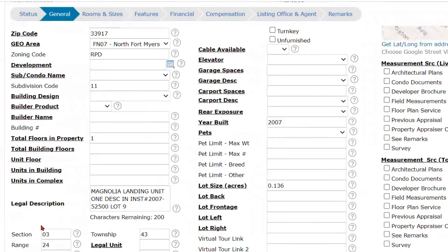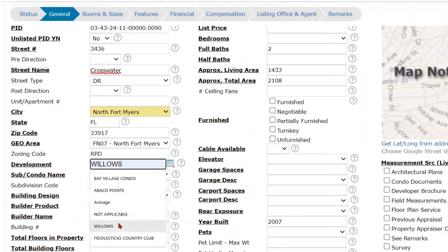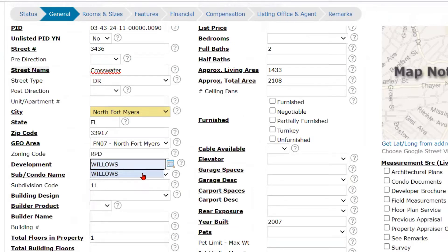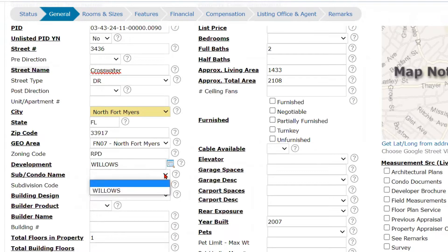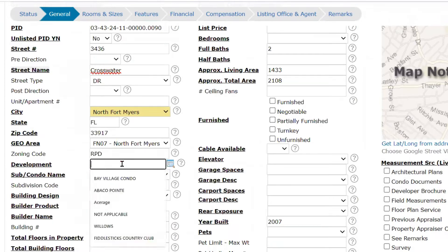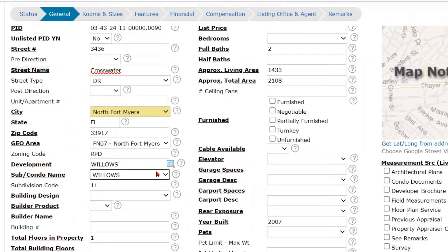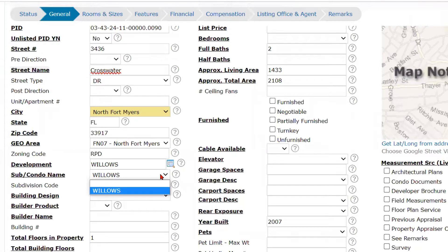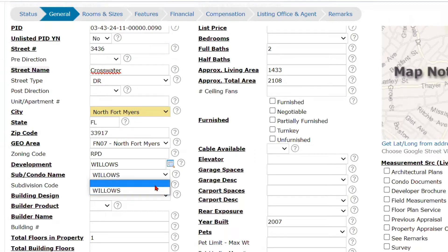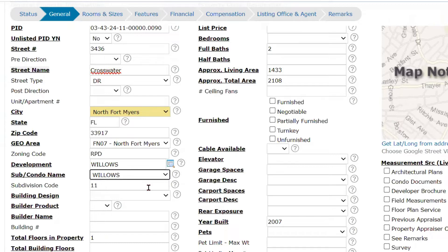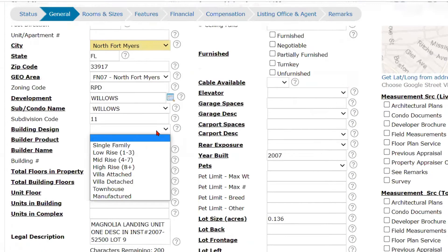I typed in 'palm' and it began to pull up all of the subdivisions that begin with palm. Our subdivision is in the Willows, so I'm just going to go ahead and put 'willows.' You'll see that the sub condo name drop-down is only going to give you subdivision or condo names that are associated with that development, so you just click the drop-down to select the correct one. The subdivision code even pulled in from the public records.